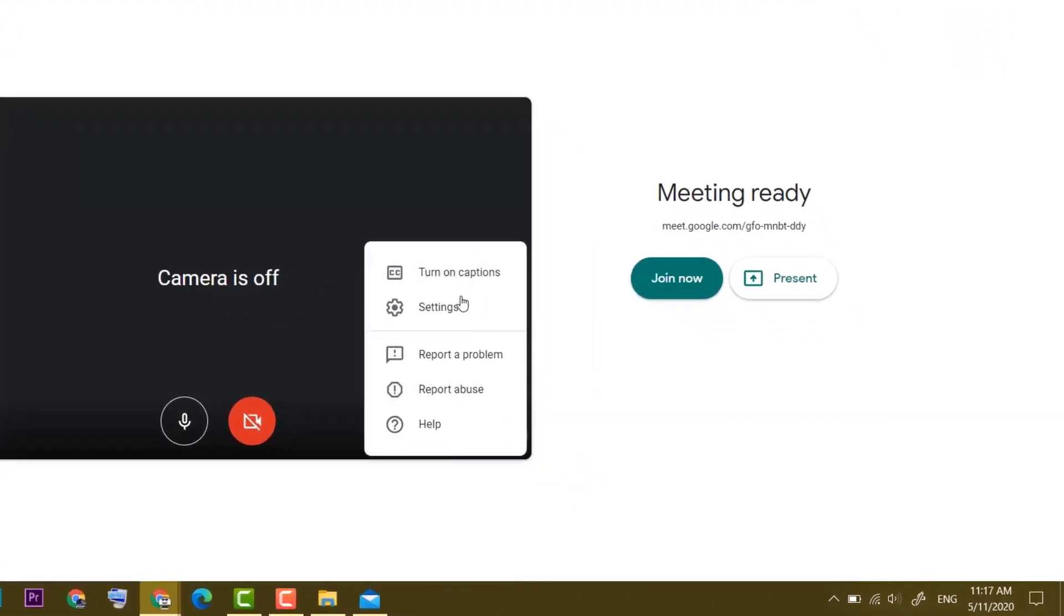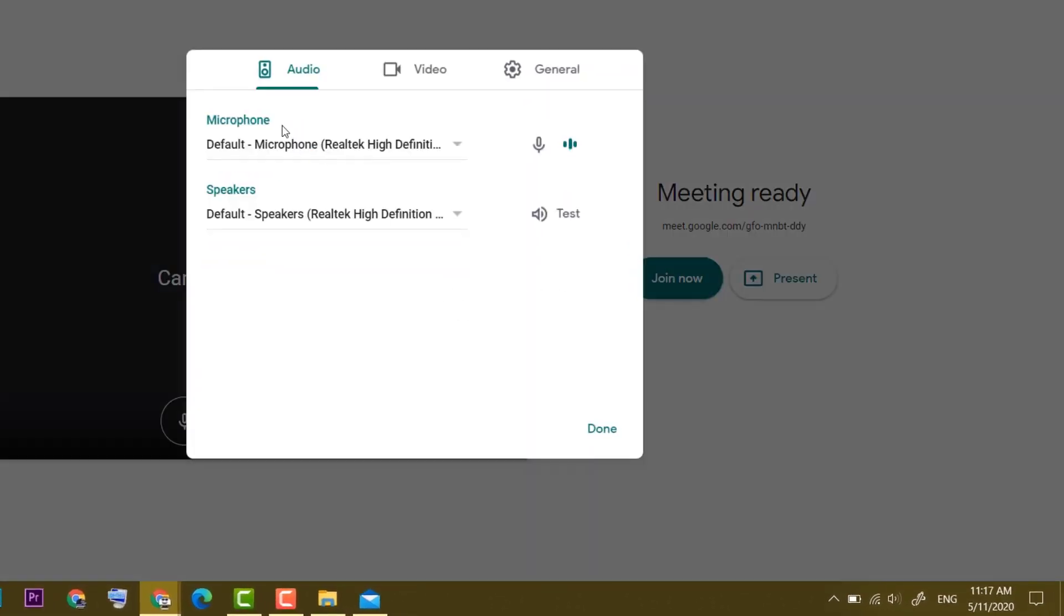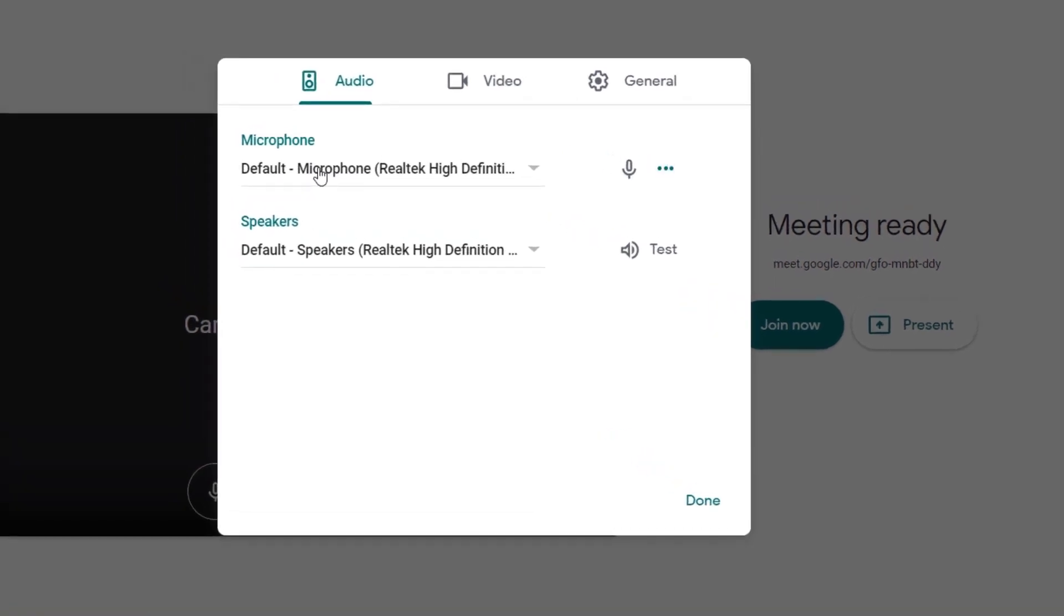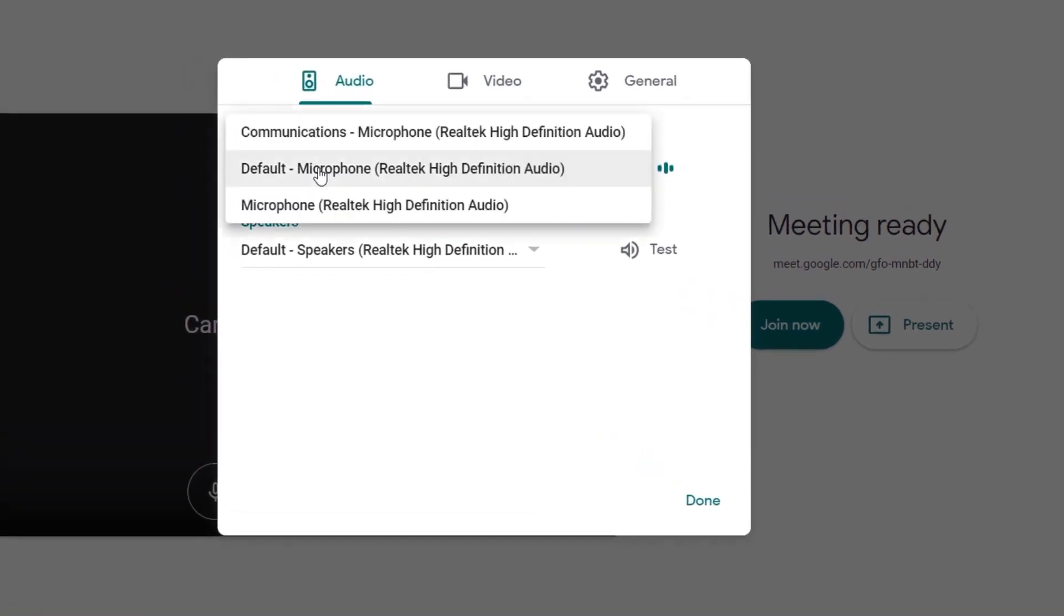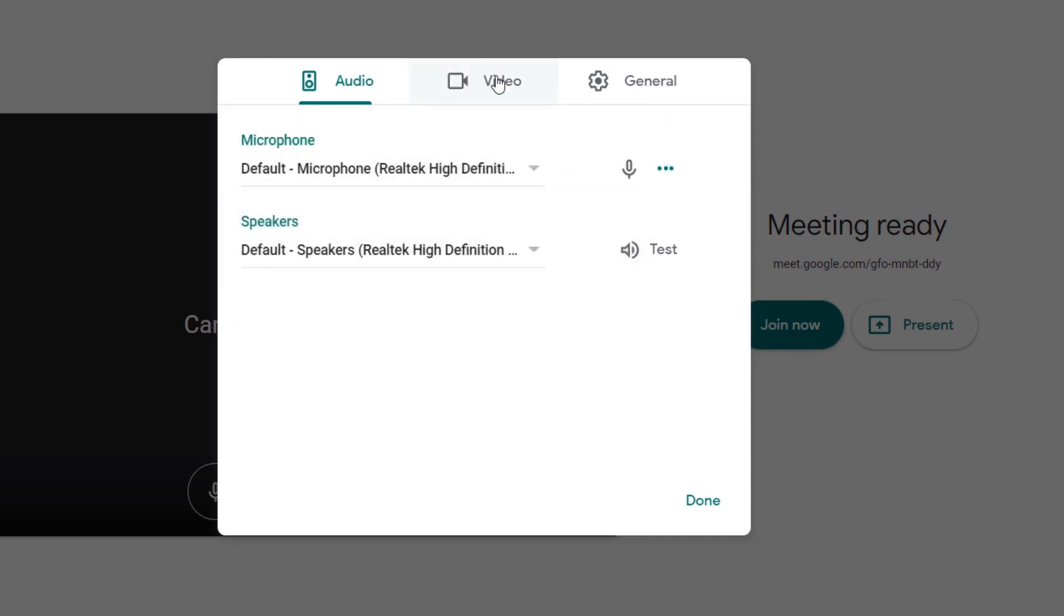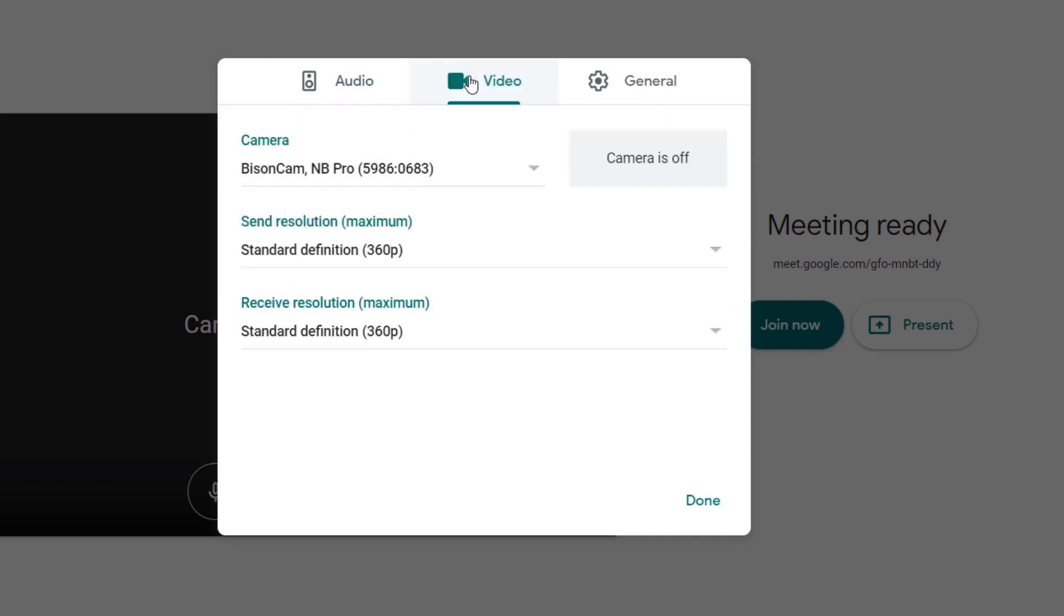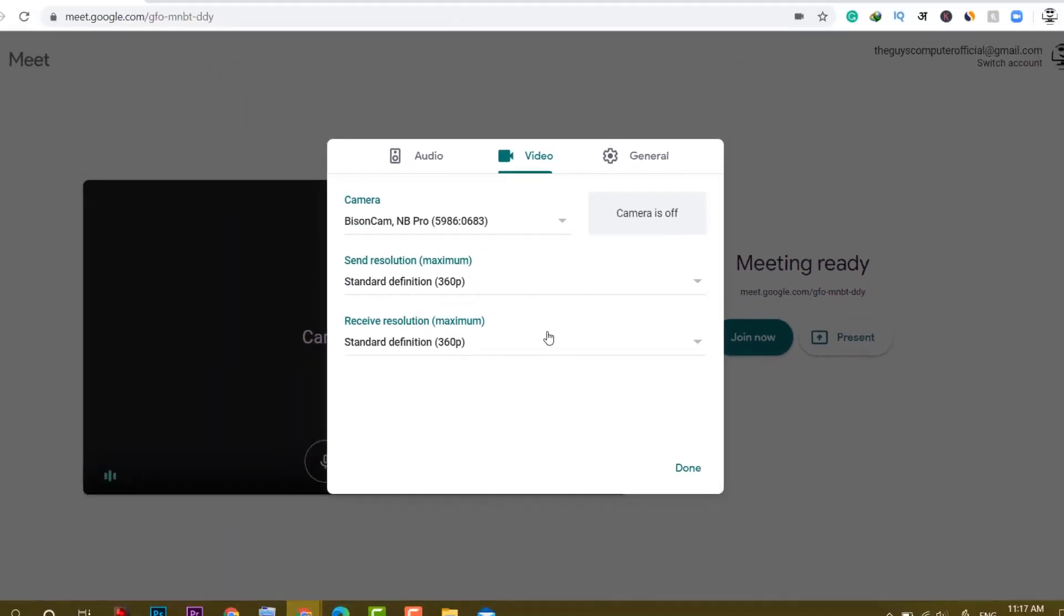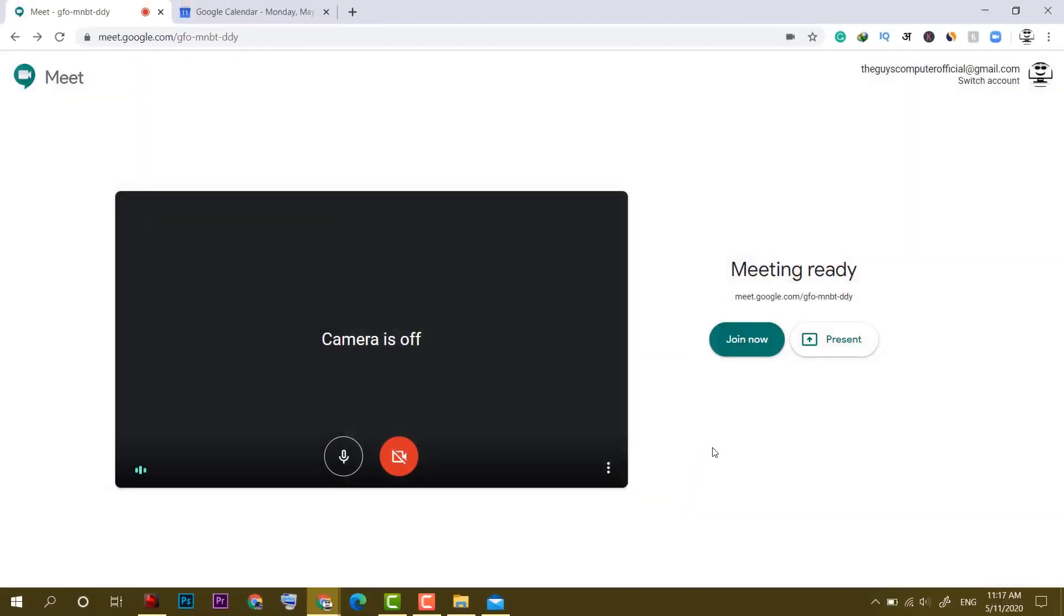There are a few other options in settings where you can change the default microphone. For example, if you have more than one microphone, then you can switch them and there are speakers as well. And if you have a good webcam, you can switch to that. You can change the quality as well. After that, click on done. Now it's time to click on join now.